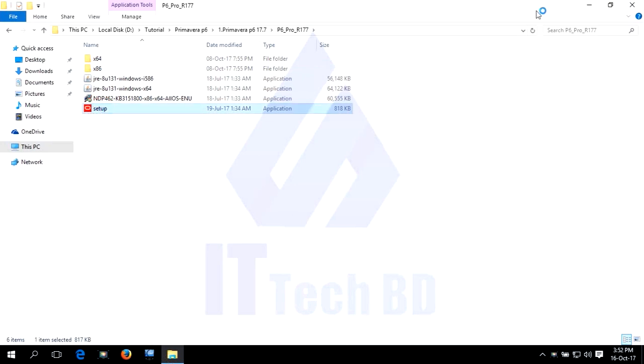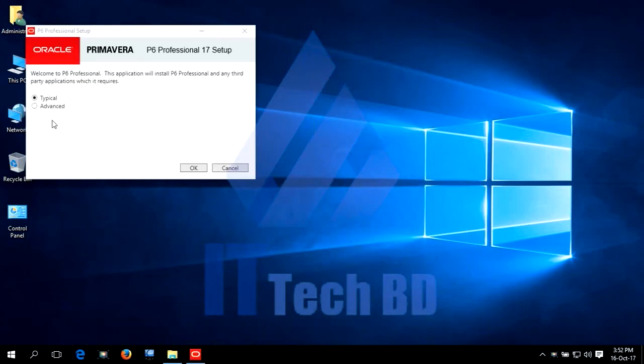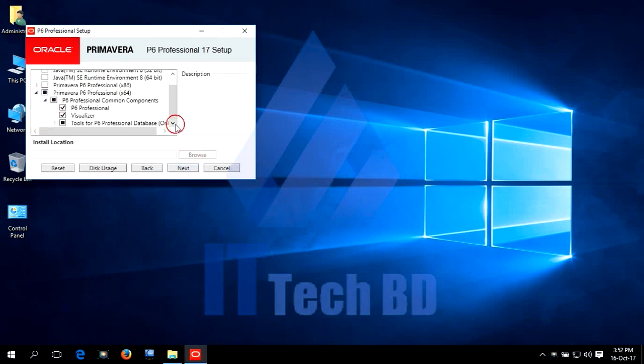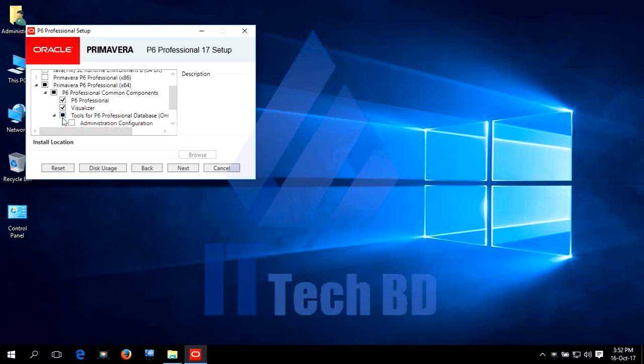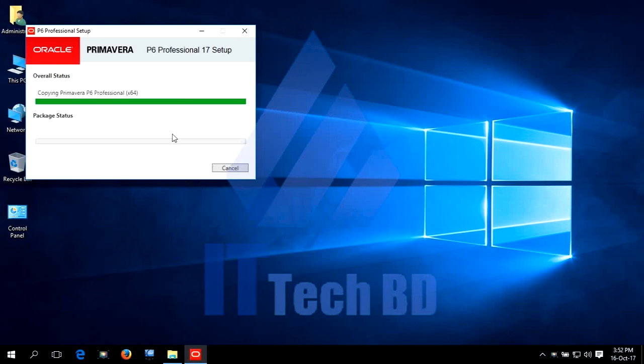Click Setup. Select Advanced. Click OK. Select Platform. Primavera P6 Professional 64-bit. Dropdown click. Again click dropdown. Go down. Click Tools for P6 Professional dropdown. Checkmark Administration Configuration. Click Next. Click Install.